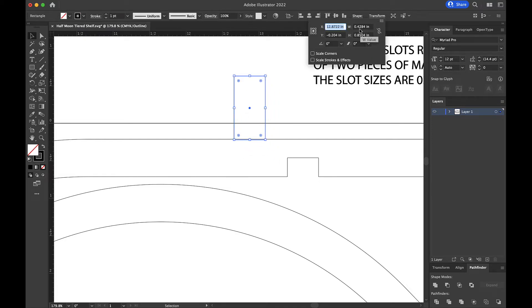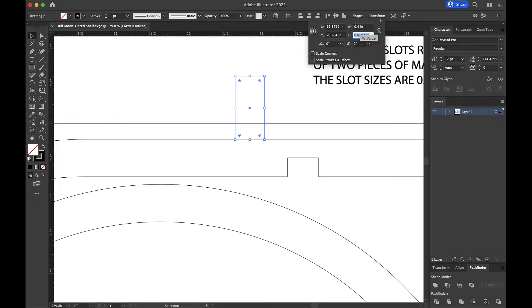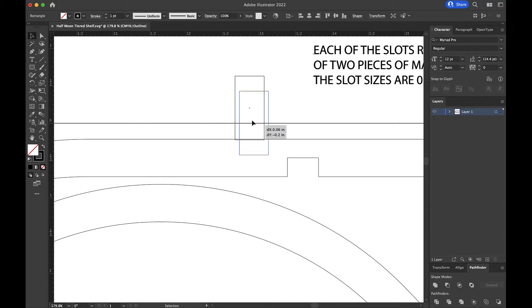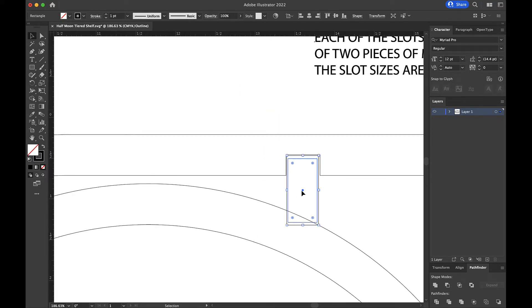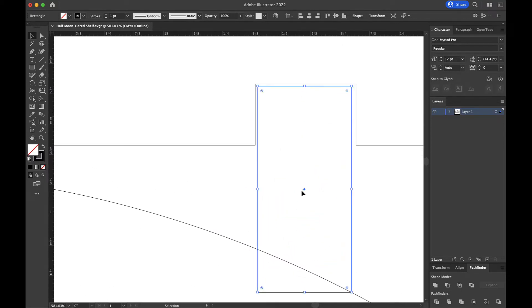So I'm going to take this rectangle right here and I'm going to go ahead and change it to 0.4 wide. All right. 0.4. Now it's 0.4 wide. And I'm just going to drag it down to where this slot is. Let me zoom in and let you see what I'm doing.